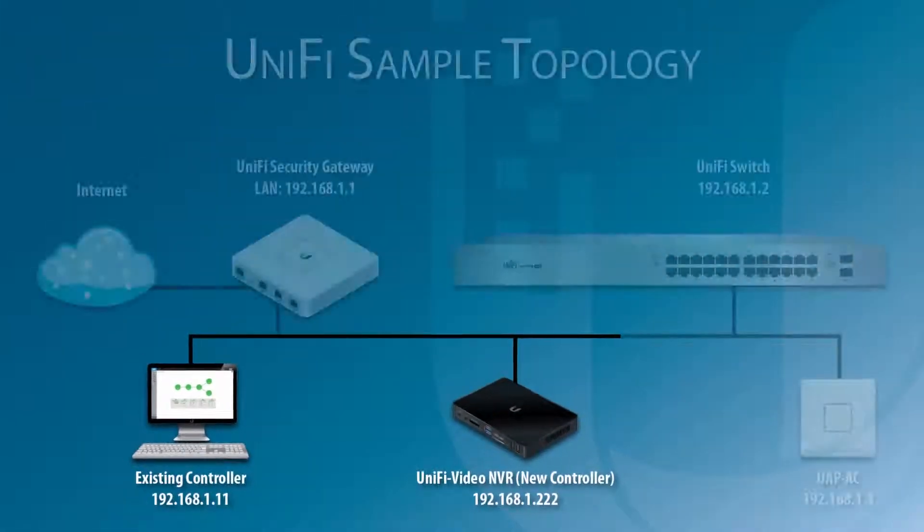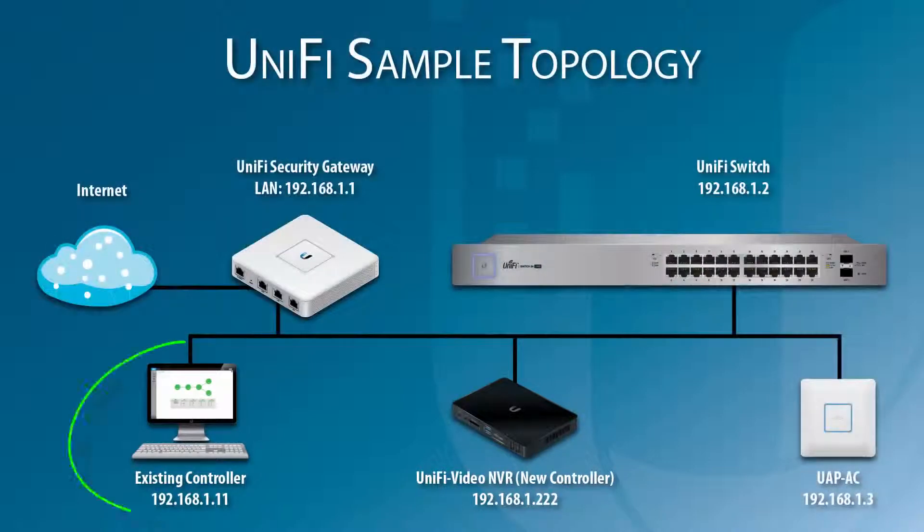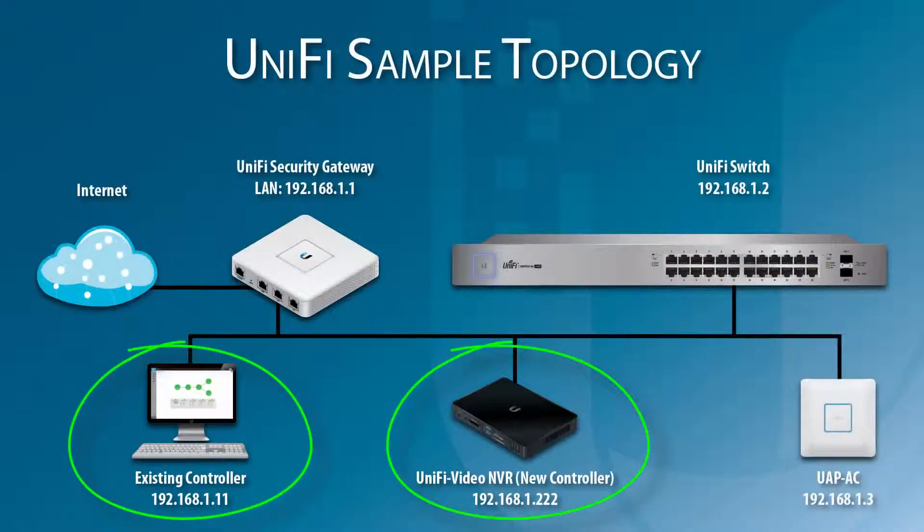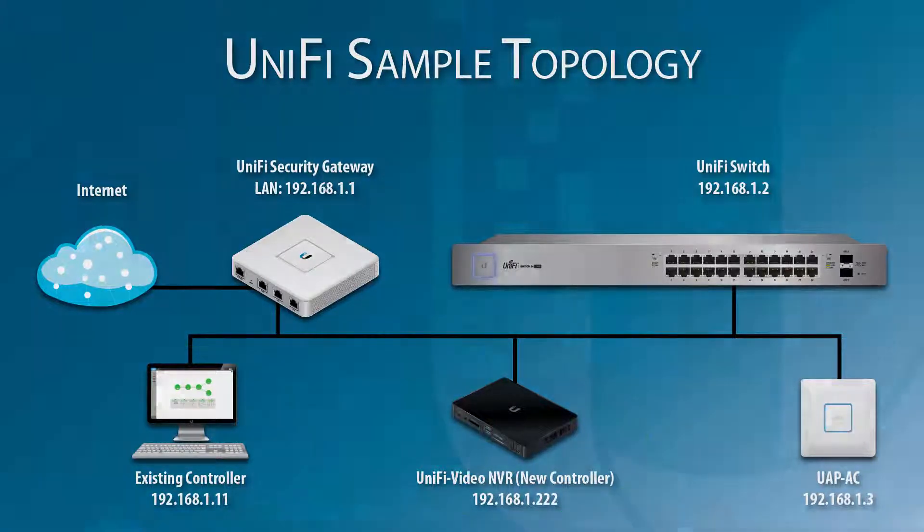In this sample topology, the existing controller PC and new controller, which runs on a UniFi Video NVR, are on the same local network.